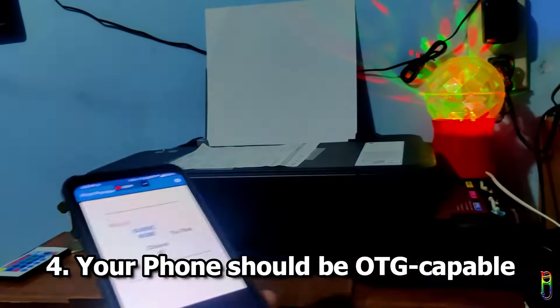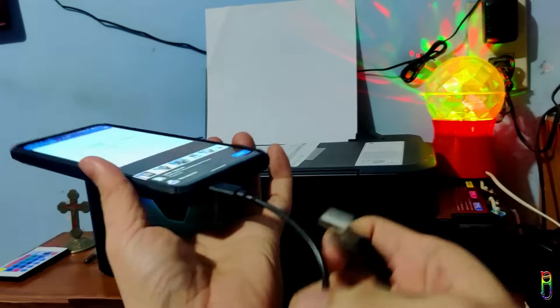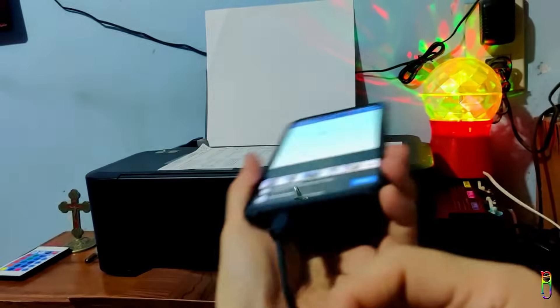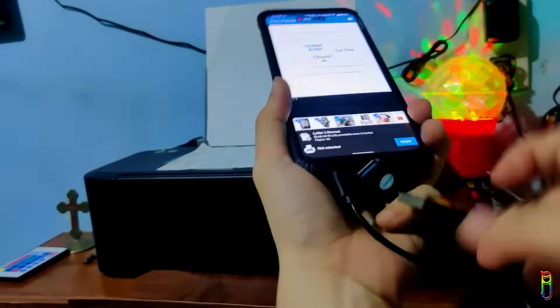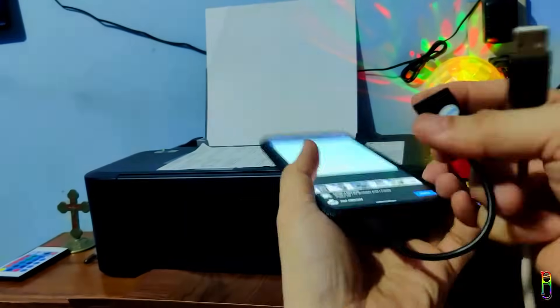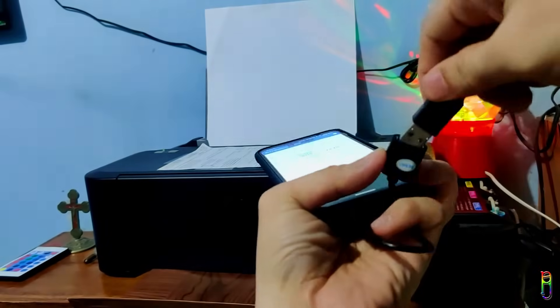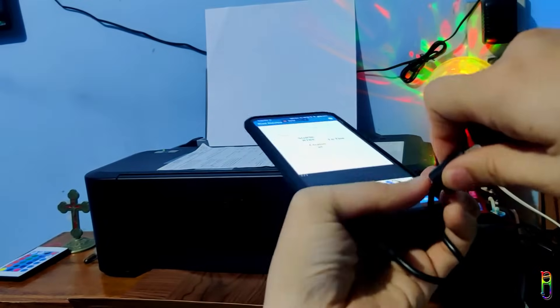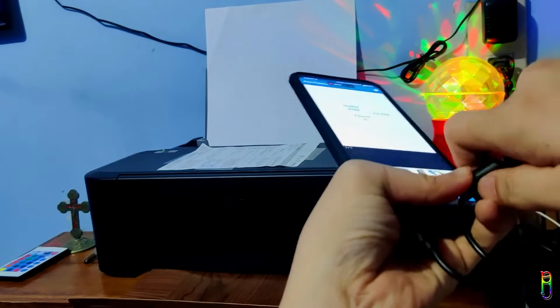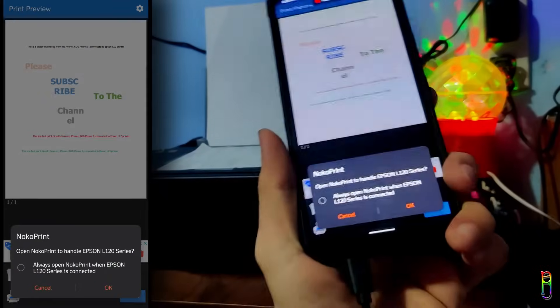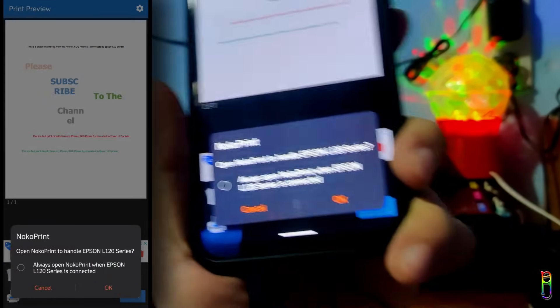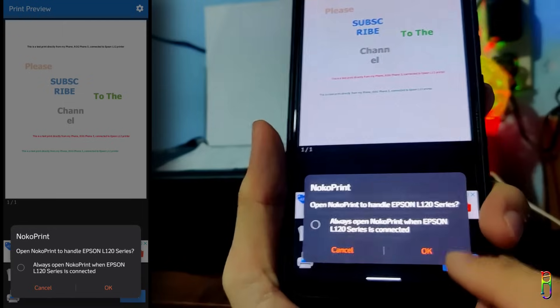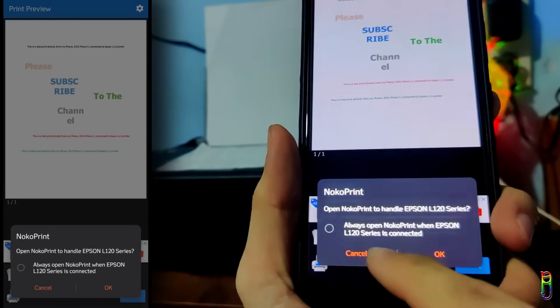Let's plug in the OTG adapter to the phone, now the printer cable to the other end of the OTG adapter. Once plugged in, the phone will automatically recognize the printer and prompt you to open NocoPrint application to handle the printer.